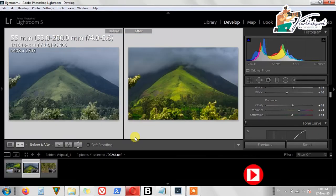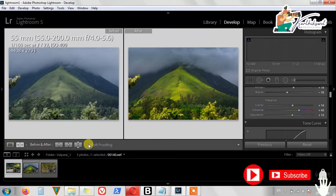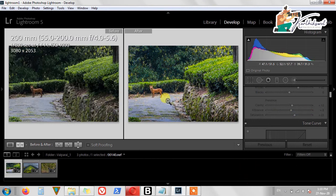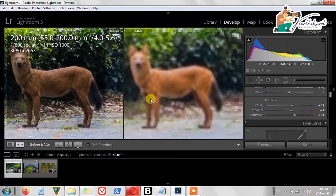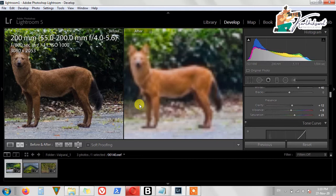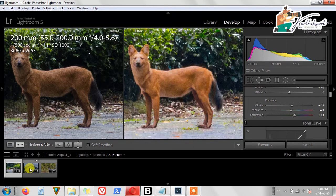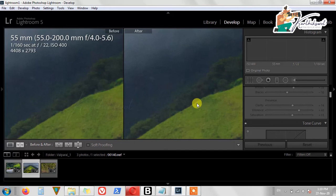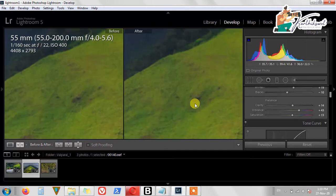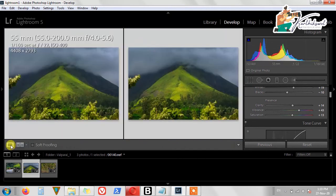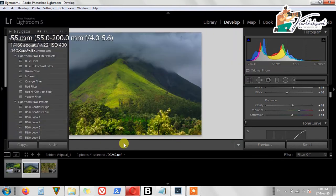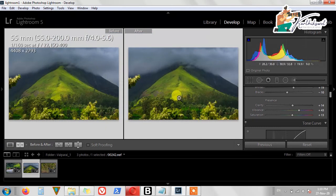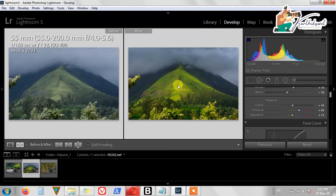So this is our edited tutorial — you can do editing for wildlife and also landscape photography here. This is before and this is our after photo. Thanks for viewing this whole tutorial, thank you.